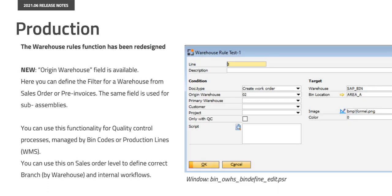With warehouse rules you can define on which warehouse should the main or sub-assembly be produced. Additionally you can define a bin code and production line in WMS. In the past it was only possible with the following rule customer project standard warehouse from the assembly but it was not possible to create a rule related to a sales order warehouse. Now this is possible.